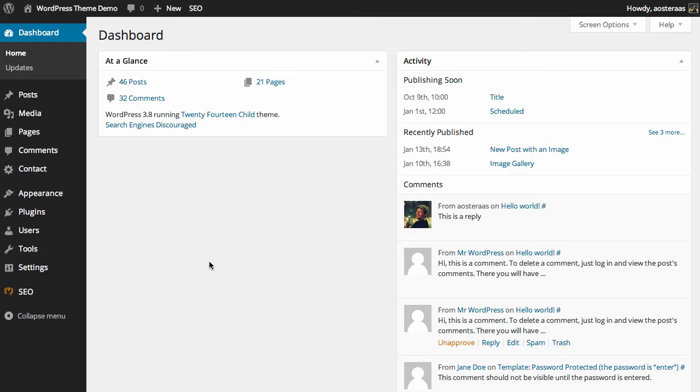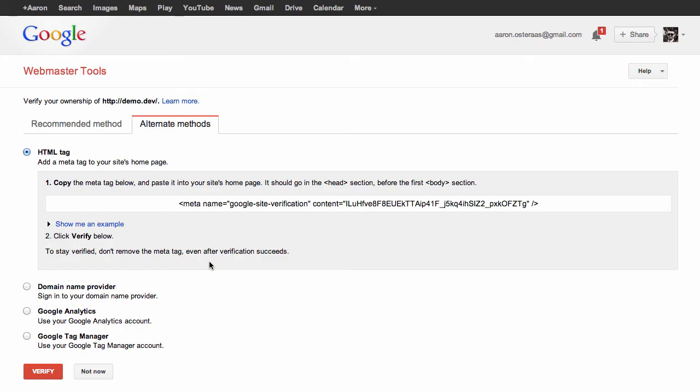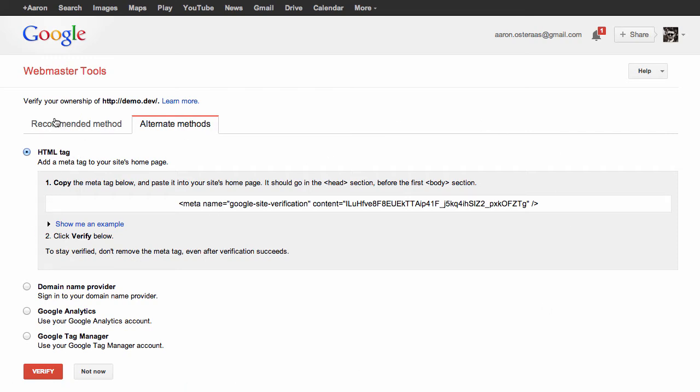First, you'll need to sign up to Google Webmaster Tools. You can do this at google.com/webmasters. Then you need to add a site, and when you do, there will be a couple of ways that you can verify that you own this website.